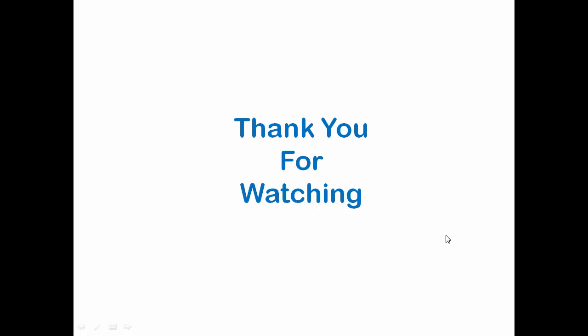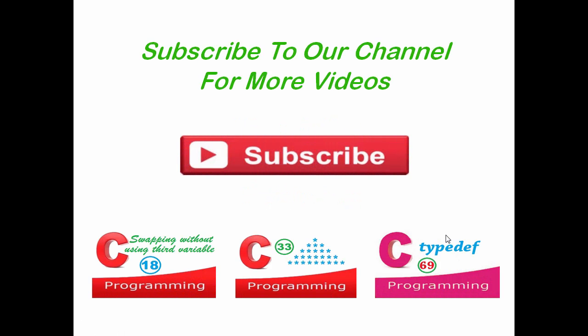Thank you for watching. Subscribe to our channel for more videos.